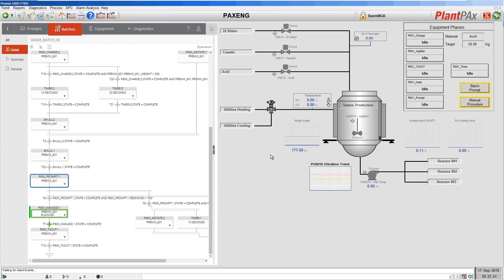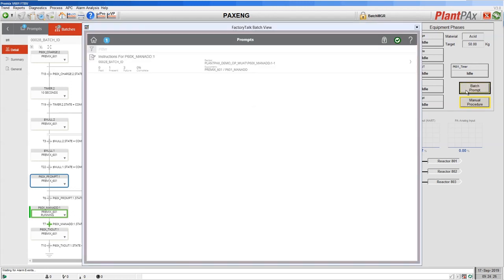So far in this demonstration, every equipment phase that we've been running — each of those processing steps — has been an automated step. It's had automated valves, pumps and motors being controlled by a PLC or DCS controller. FactoryTalk Batch has been starting and stopping them in those controllers as required with their required values. But FactoryTalk Batch can also support manual procedures. This feature is called eProcedure. Here we have a manual procedure that the operator needs to execute, and again we can see a prompt asking us to respond. We can see that we now have some instructions that we need to follow as a prompt.